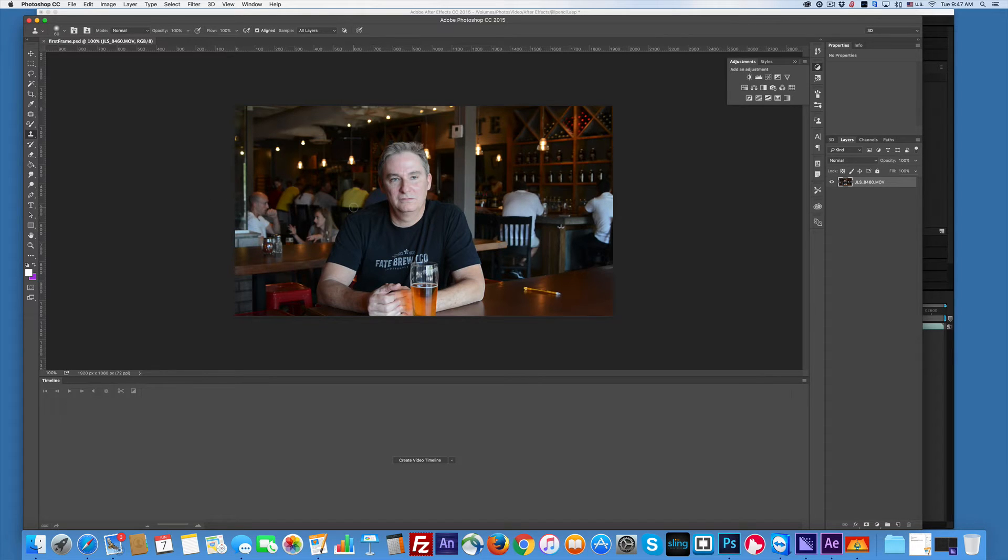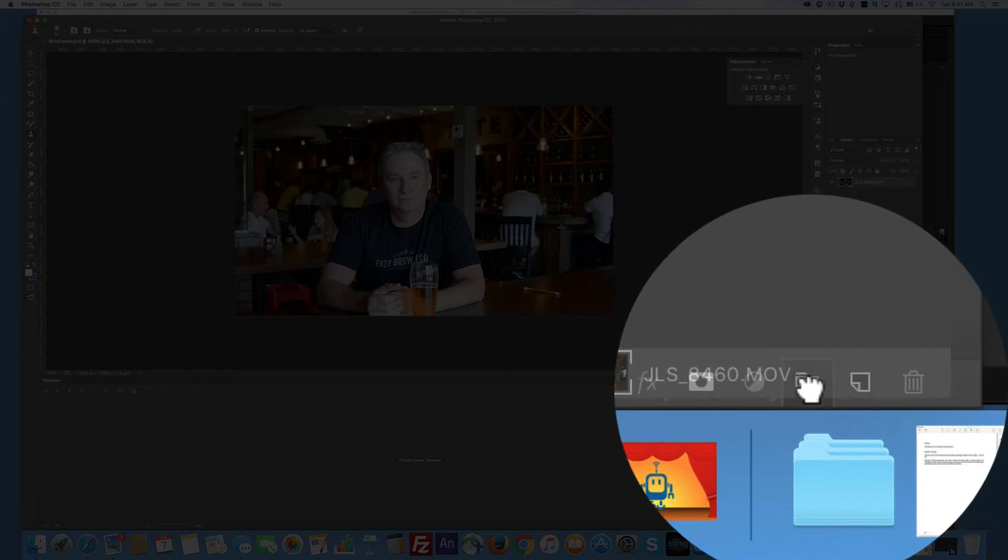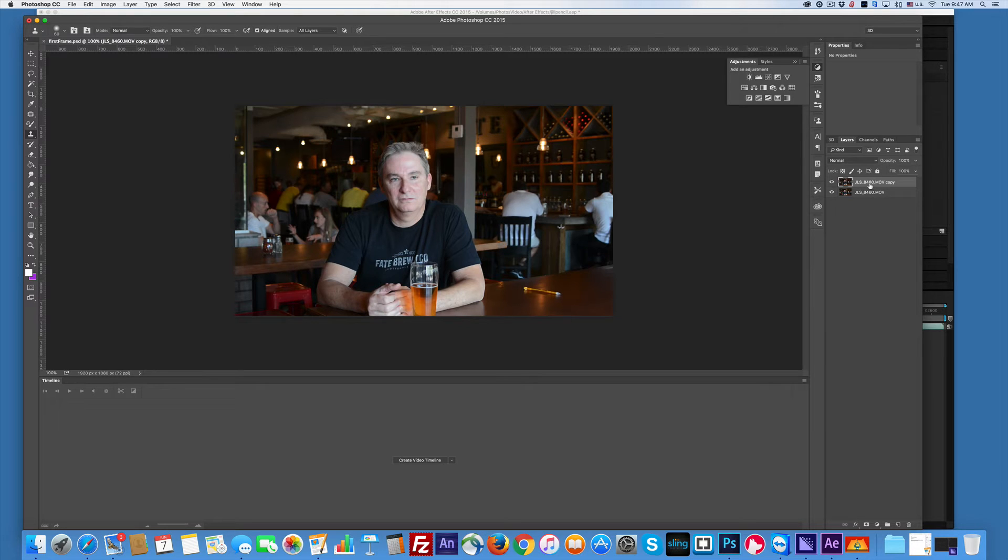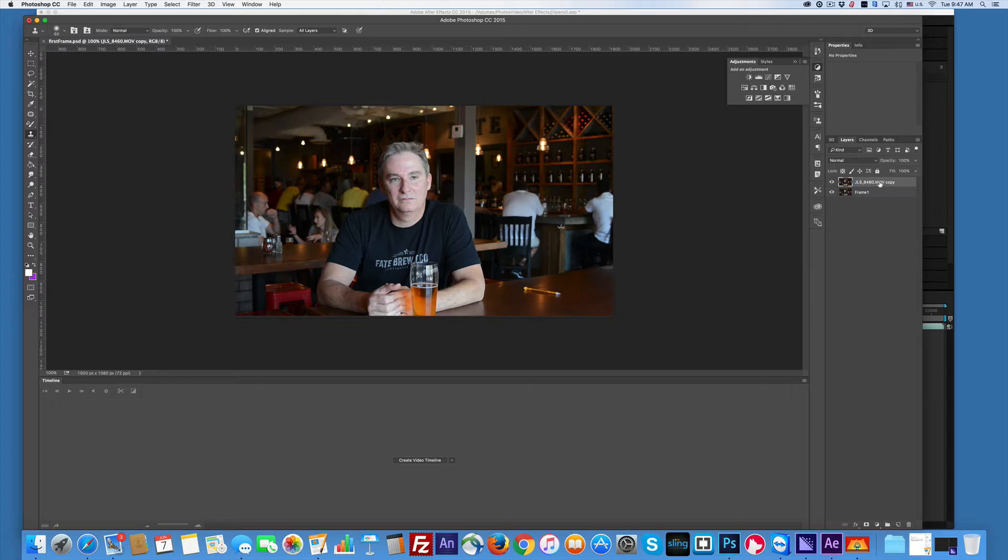I'm going to duplicate this because I always do. I can duplicate it with Command J. I can duplicate it by just dropping it over, and I'm going to rename these because I don't want to call it—so frame one and then I'll just call this one frame one copy.